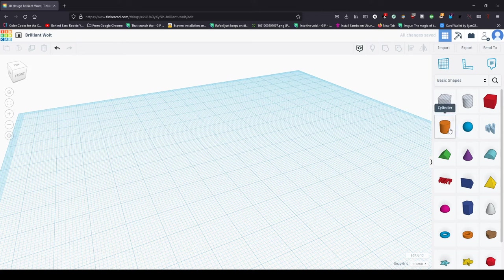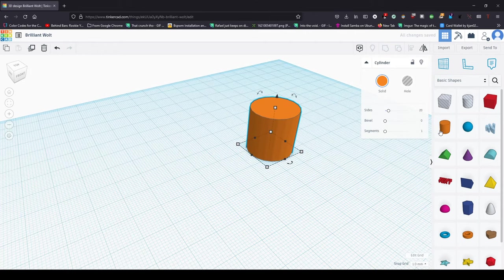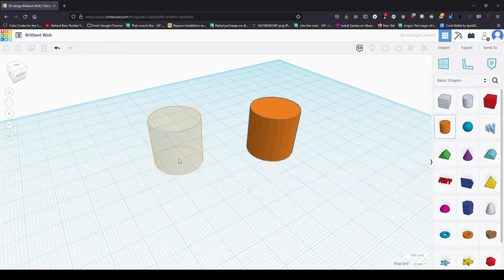Hello, today I'm going to be showing you how to center two objects in Tinkercad. So we need our two objects.